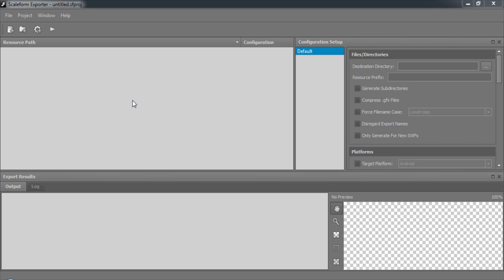Scaleform Exporter is a front-end user interface that complements the command-line tool. It's intended for testing export options and configurations, as well as for previewing exported assets such as texture files. Let's have a look at how it works.